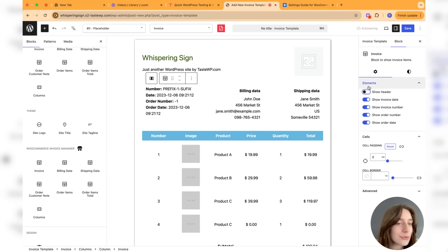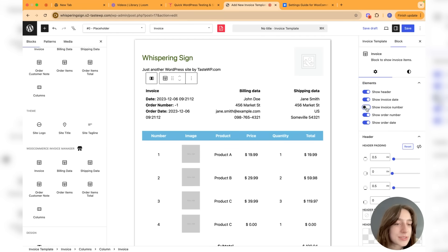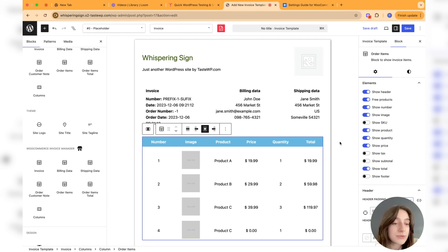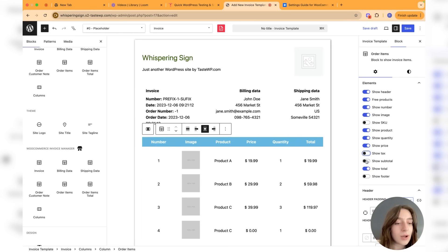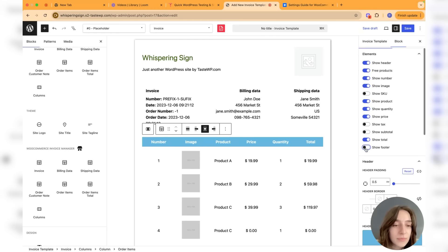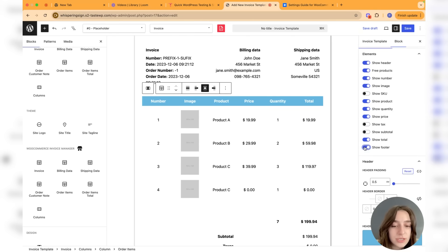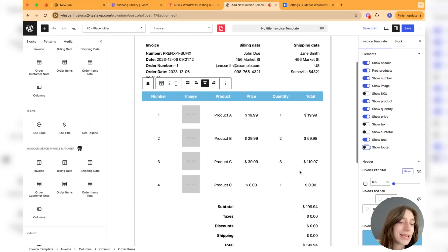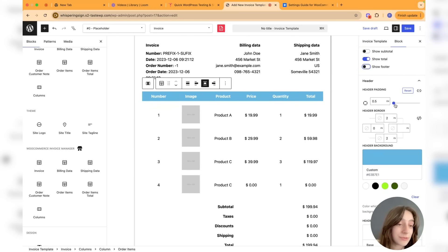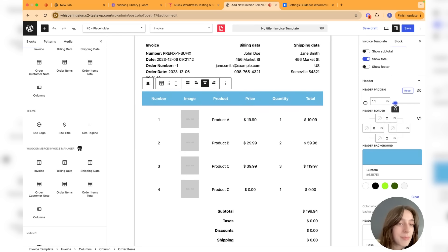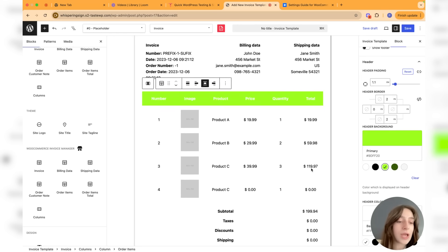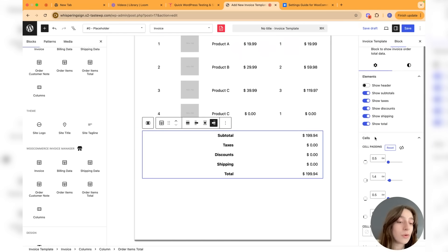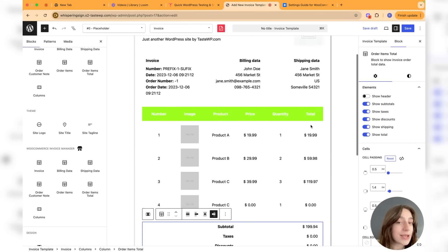Same goes for this one: do you want to show the taxes or not, the subtotal or not? Maybe footer, let's see what it changes. As you can see, this is very flexible for you to customize. Then you can also customize the padding of the header, the colors, matching this with your brand style. And this goes for all the sections that you wish to customize.